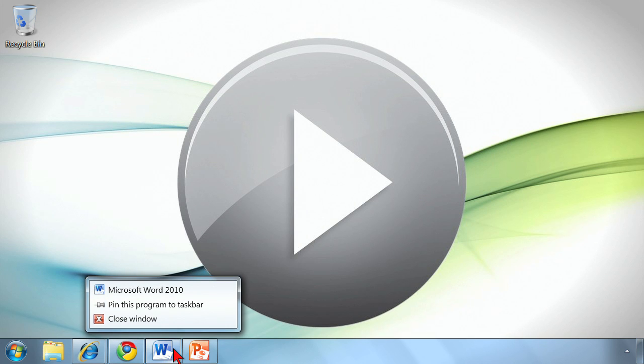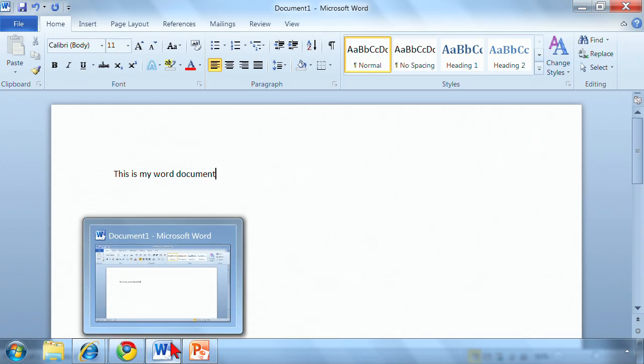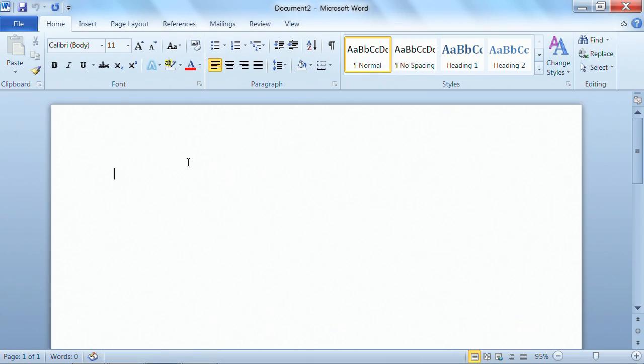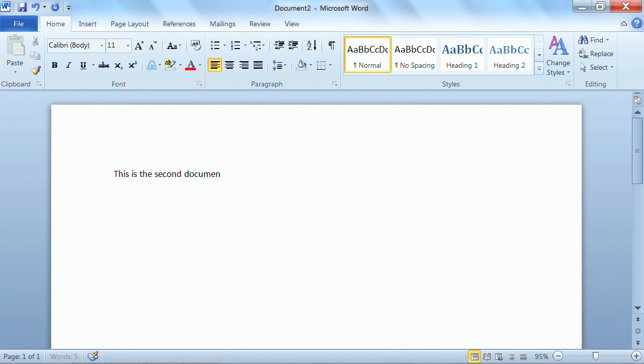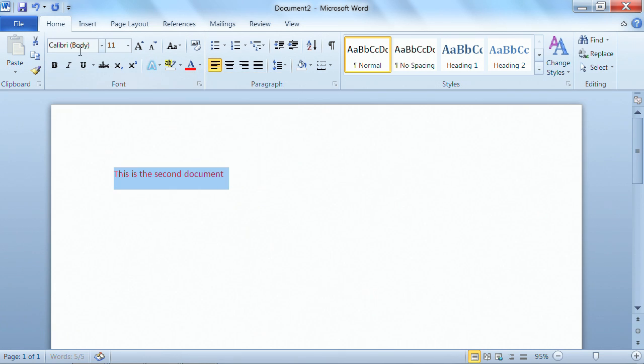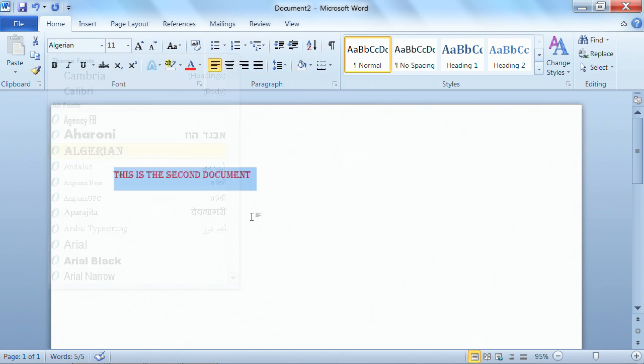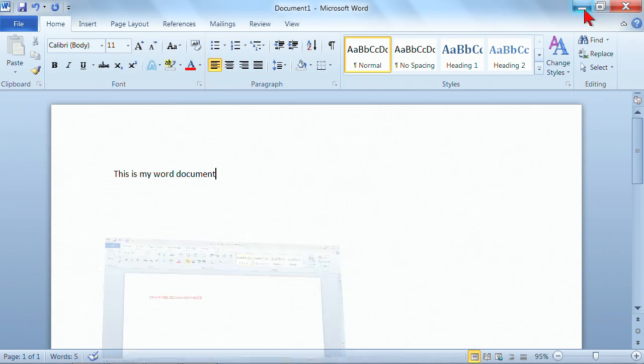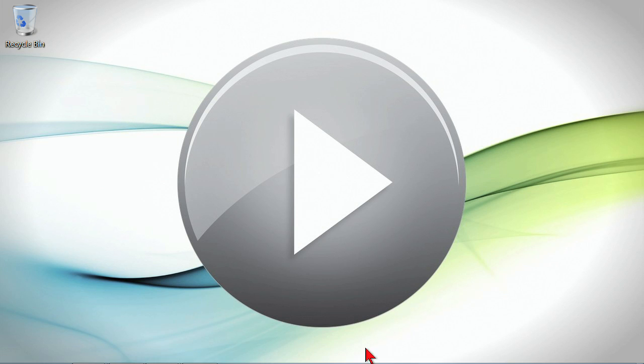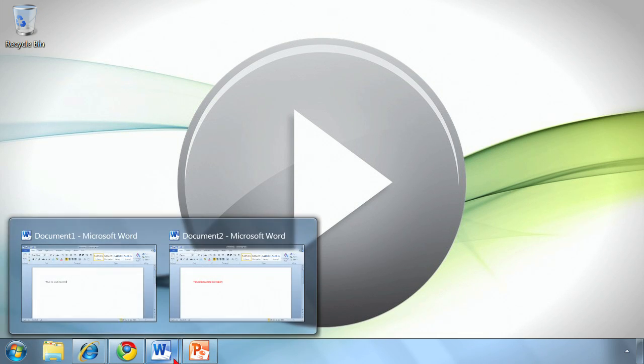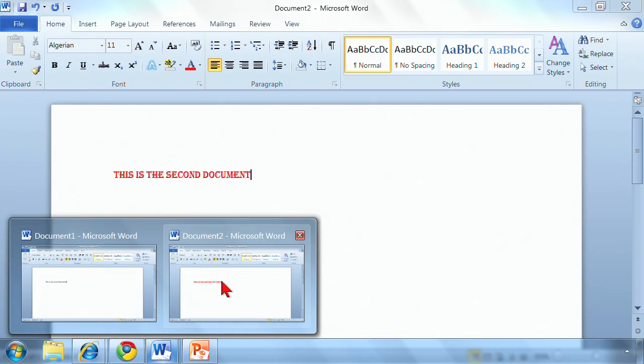The same is going to be true for Word. If I open up Word and then create a new document, use the Ctrl N keyboard shortcut there, and this is the second document. We'll try to differentiate between them by doing a different font color and just a different font. So again, when we minimize it, now in Word we've got two representations. We've got document one and document two.